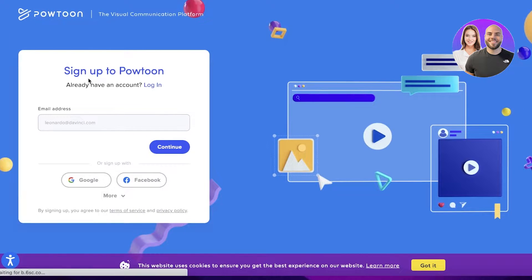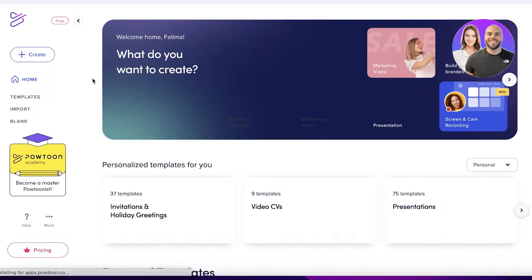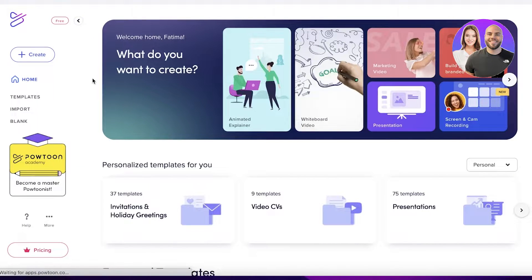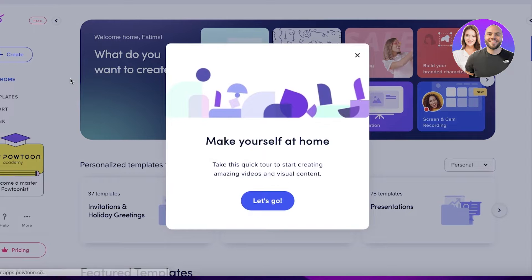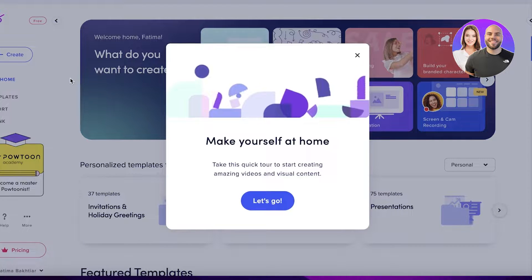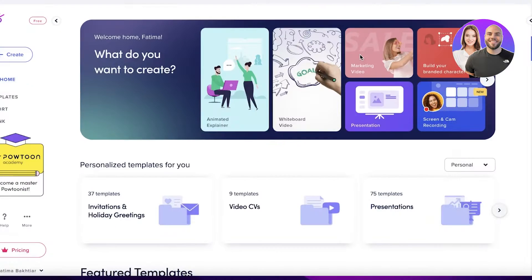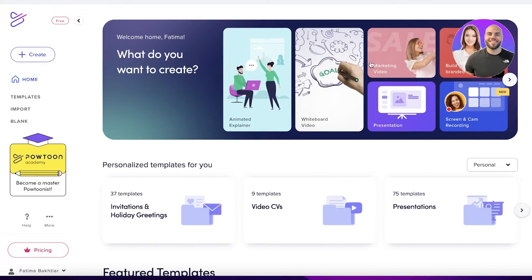Powtoon enables you to create animated videos for free, and they also have some premium versions where you can create more detailed and more interesting videos with their different templates. Once you have signed up, this is going to be your basic dashboard.